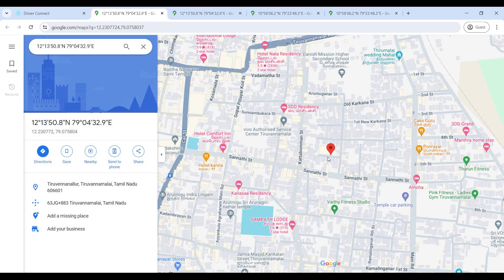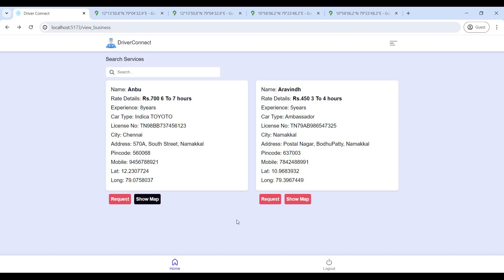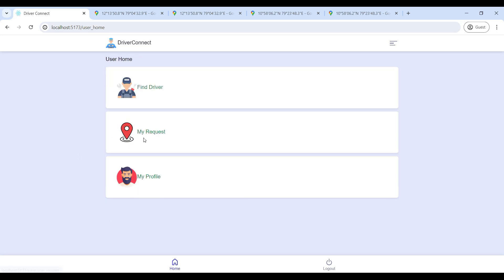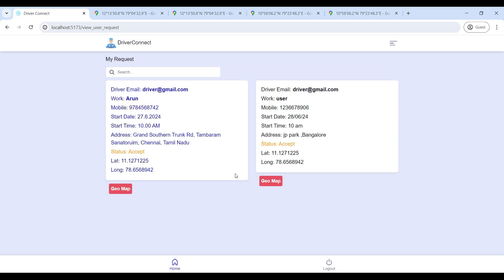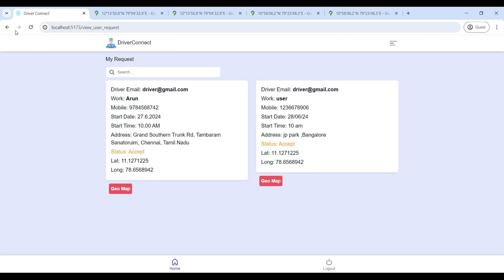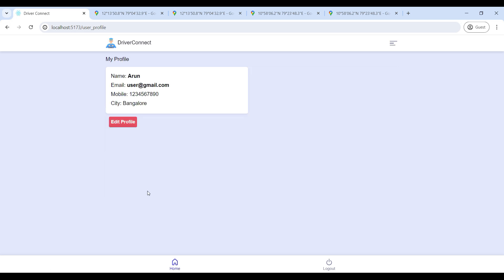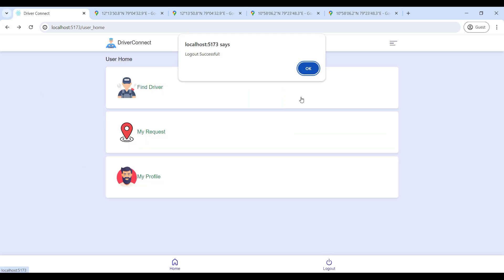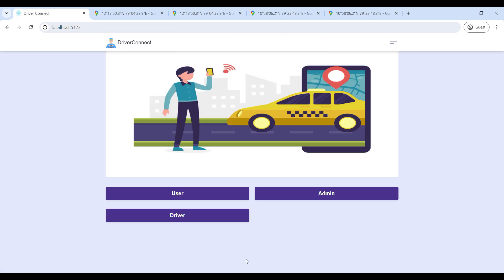Next, go to Show Map — here you can view the driver location. Then go to My Request to view your booking status. Click on the Geo Map to update your current location. My Profile is used to edit your contact details. That's the complete Driver Connect web application.